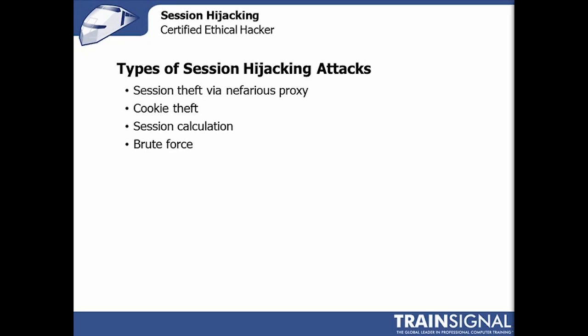There are four main types of session hijacking attacks that we'll cover during this video: session theft, cookie theft, session calculation, which is done outside of the session itself, and brute force attacks against session hijacking. I'm going to go through all of these right now.